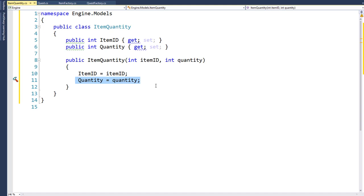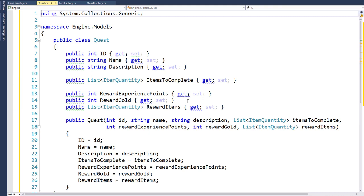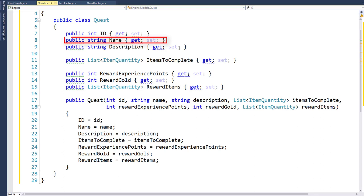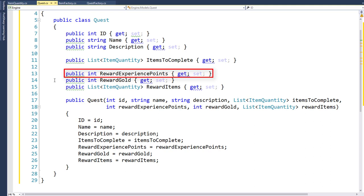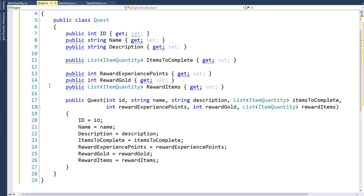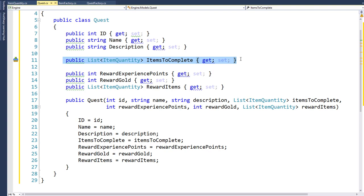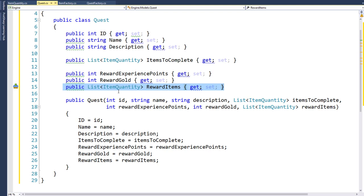Next we need to create a Quest class, also in the engine project in the models folder. It's mostly integer and string properties: an integer ID, a string for the quest name, a string for the description, an integer for reward experience points, and an integer for reward gold. Then we have two list properties — a list of ItemQuantity objects for items to complete, where we specify things like five rat tails or three pieces of fur, and another list of ItemQuantity objects for the reward items. So if we give the player a rusty sword as a reward, we create an ItemQuantity object with the rusty sword item ID and a quantity of one.